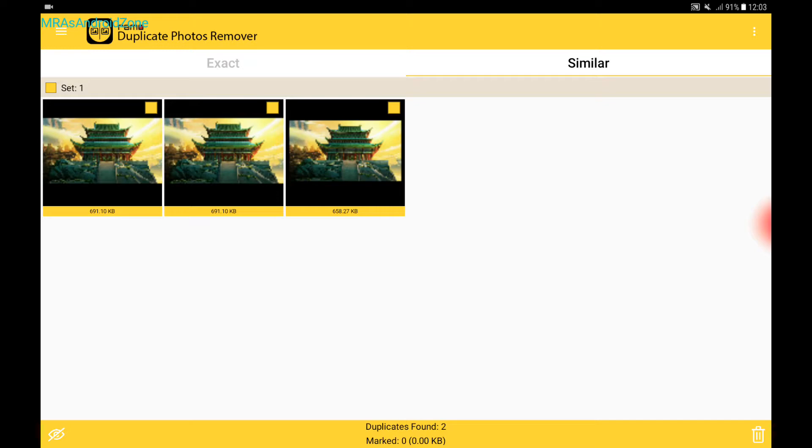As you can see over here, this one has 658 kilobytes and this one has 691 kilobytes. They are not exactly the same. They are similar.